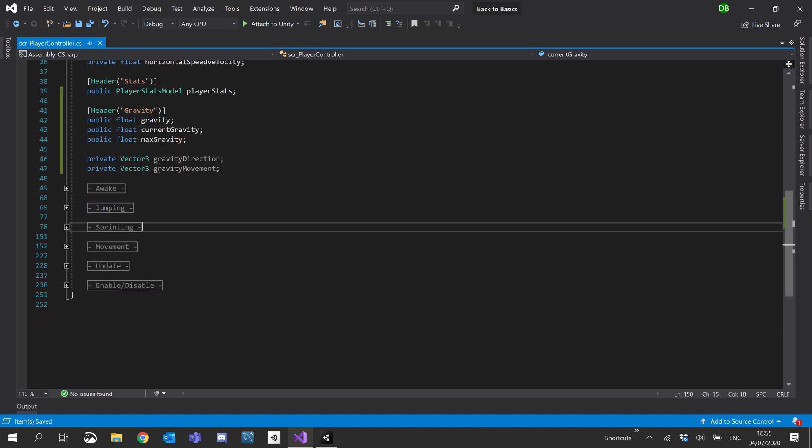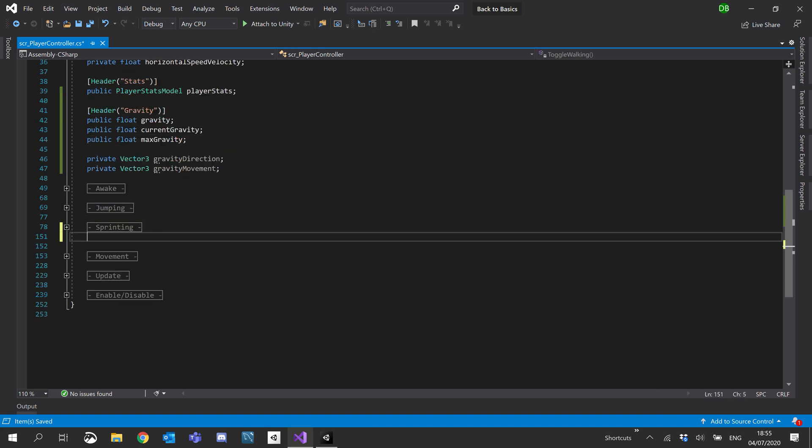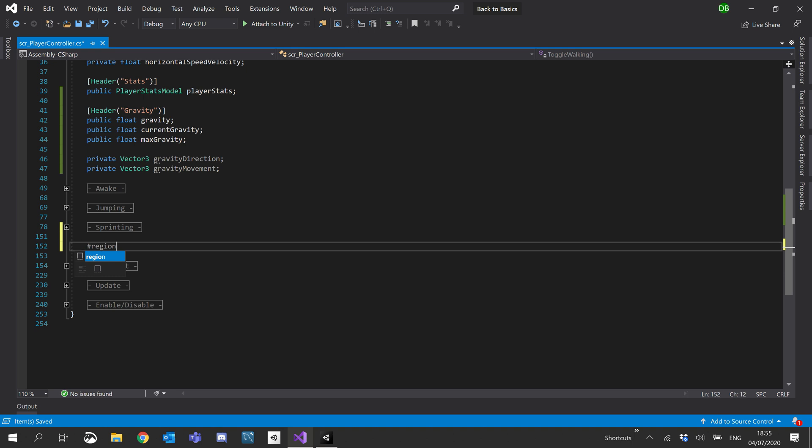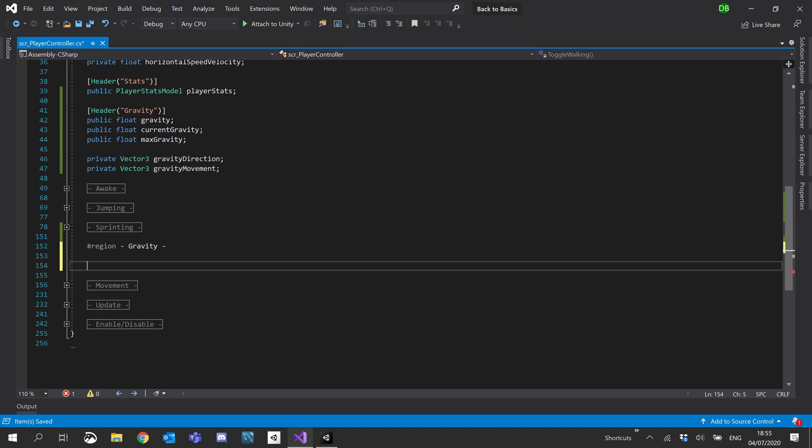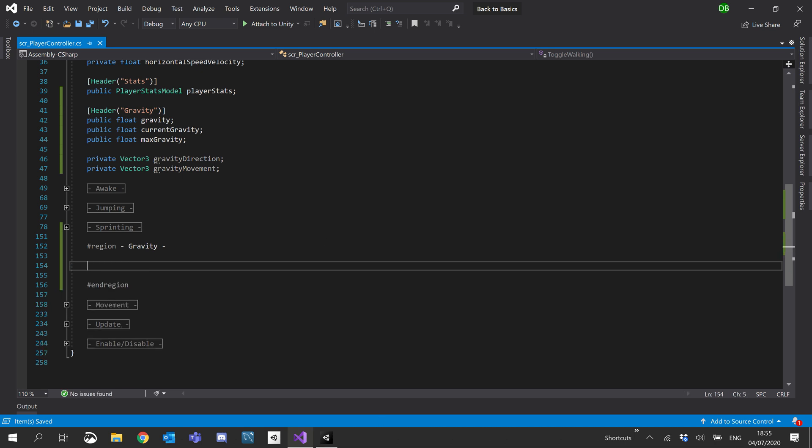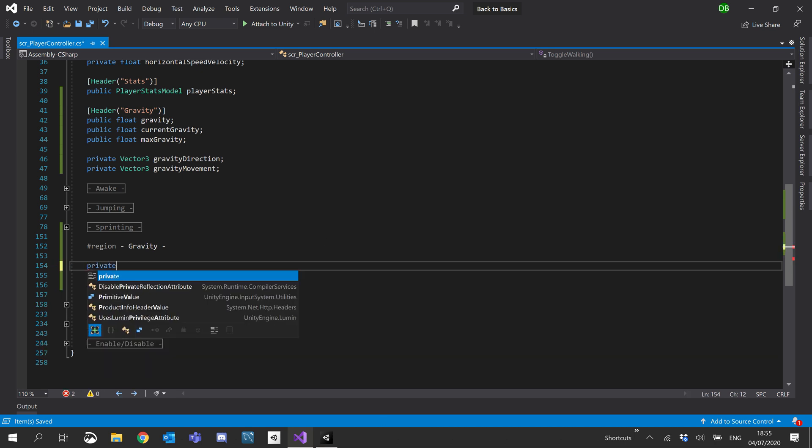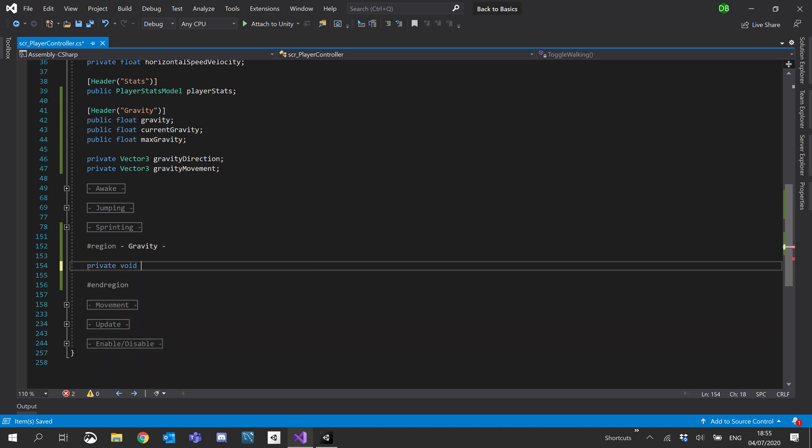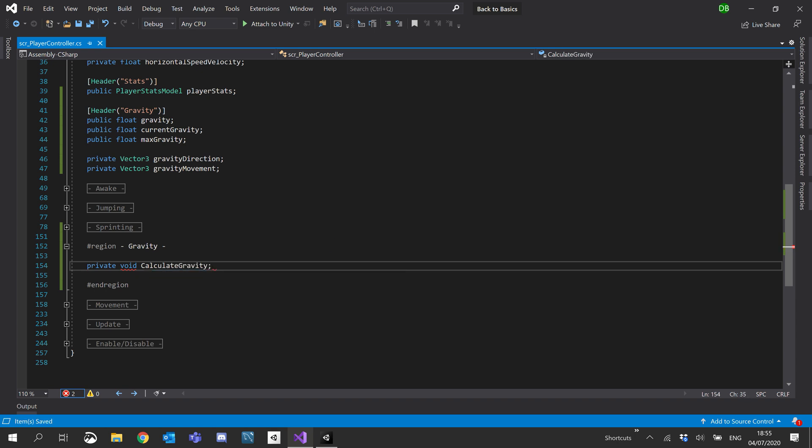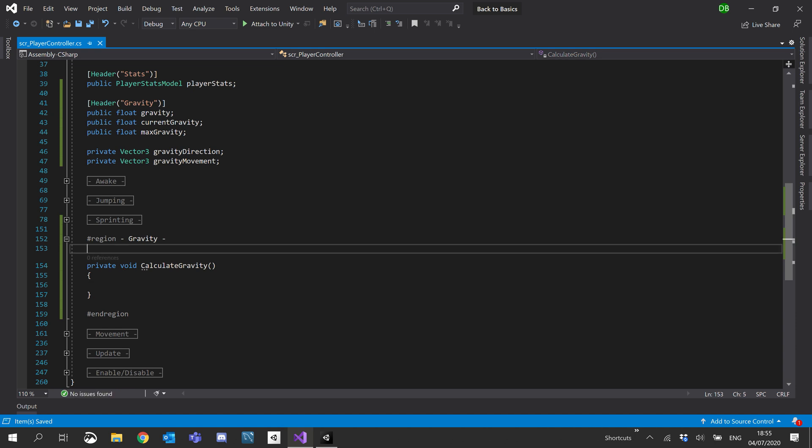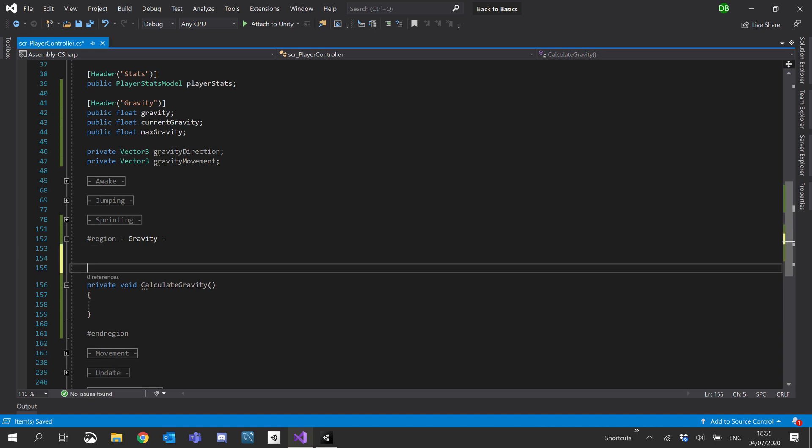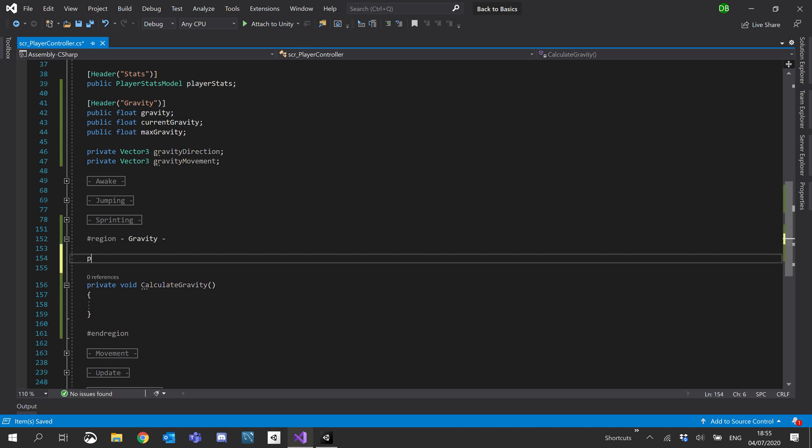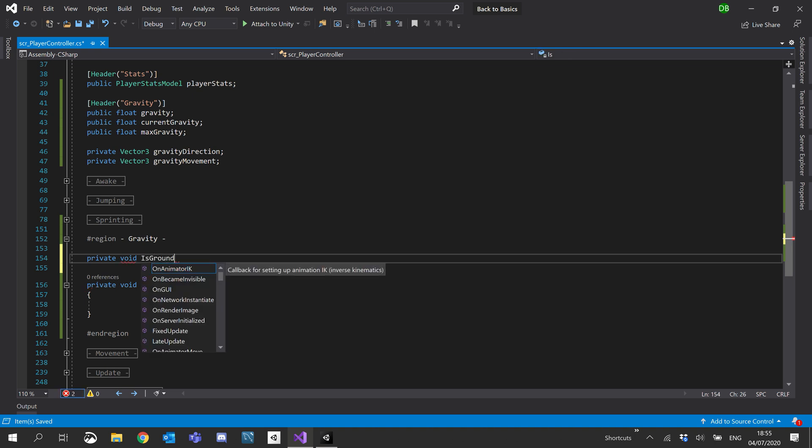So let's go ahead and underneath sprinting, we'll just add another region for gravity. Okay, and inside there, we'll create a private void for calculate gravity. And we'll also create a private void for is grounded.